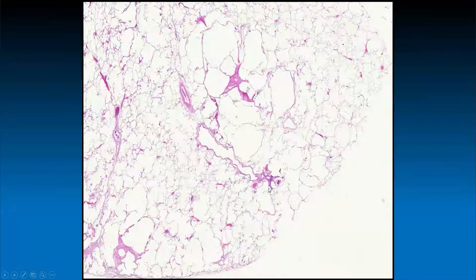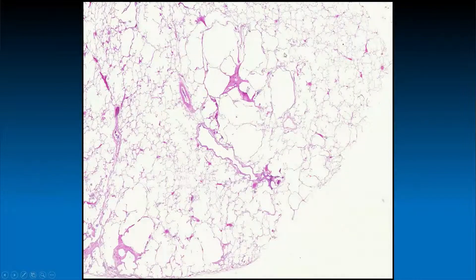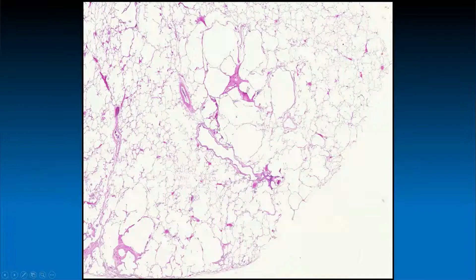At higher power view in this particular case, you can appreciate that the distribution of the emphysematous changes appears to be relatively centrilobular. Here is a terminal airway, here is the respiratory bronchiole, here is a paired artery, and this is likely where the respiratory bronchiole is feeding out into the center of this lobule. You can see the striking degree of alveolar septal destruction and emphysematous change in this region.